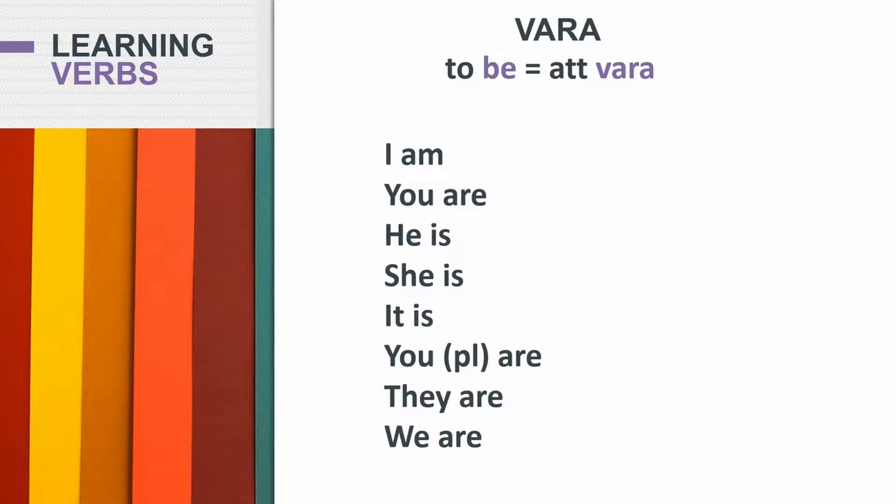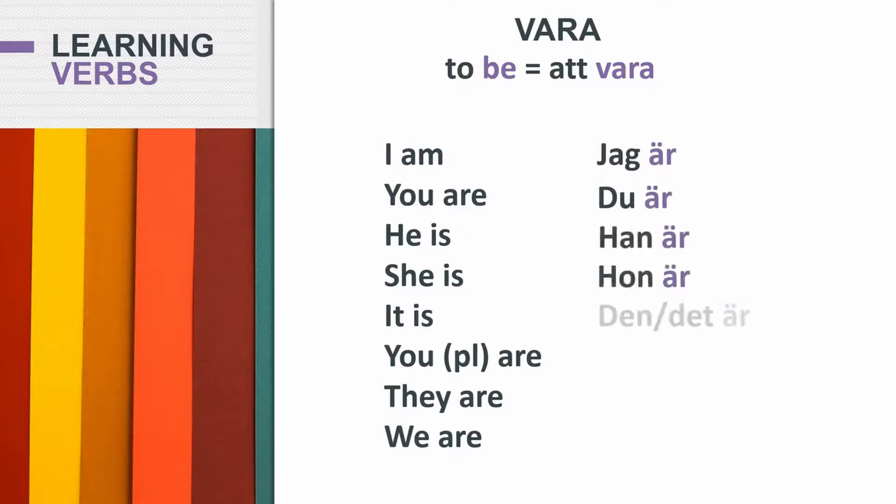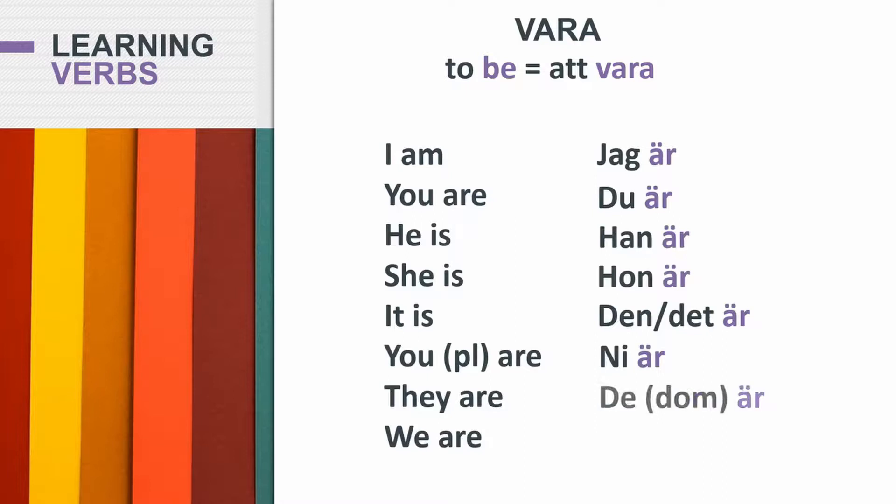So to say I am, you would say jag är. And of course, now we know all of the remaining ones. Du är. Han är. Hon är. Den det är. Ni är. Dom är. That's they are. Vi är. We are.